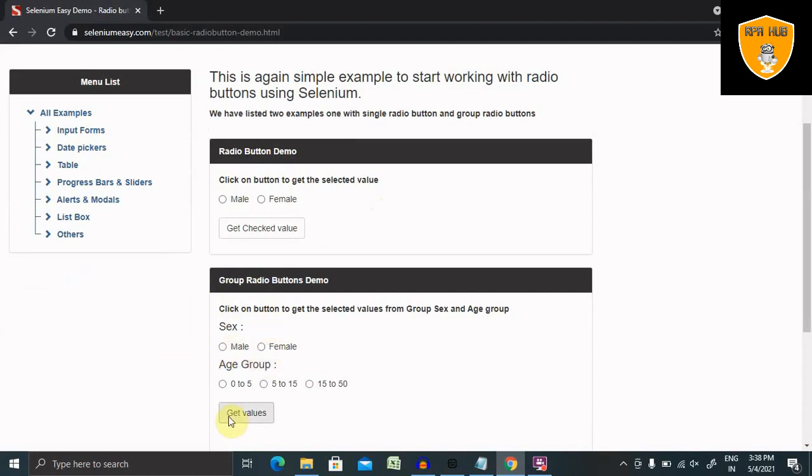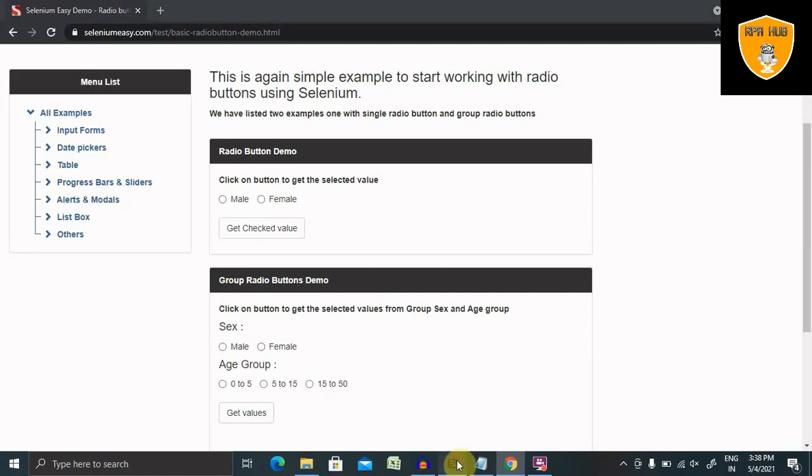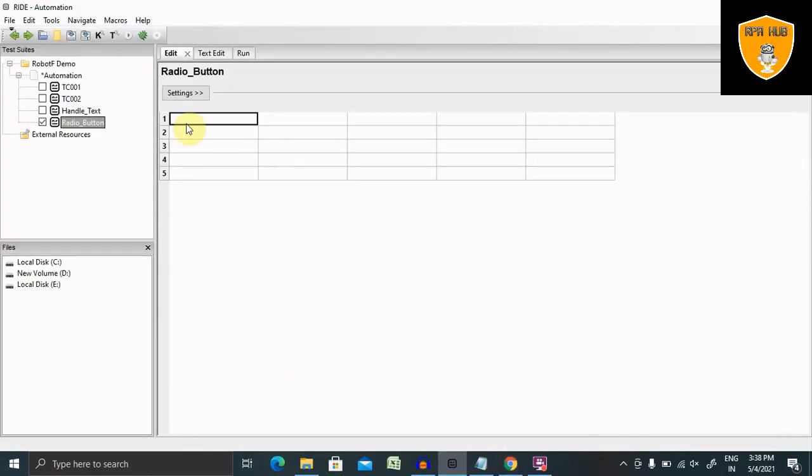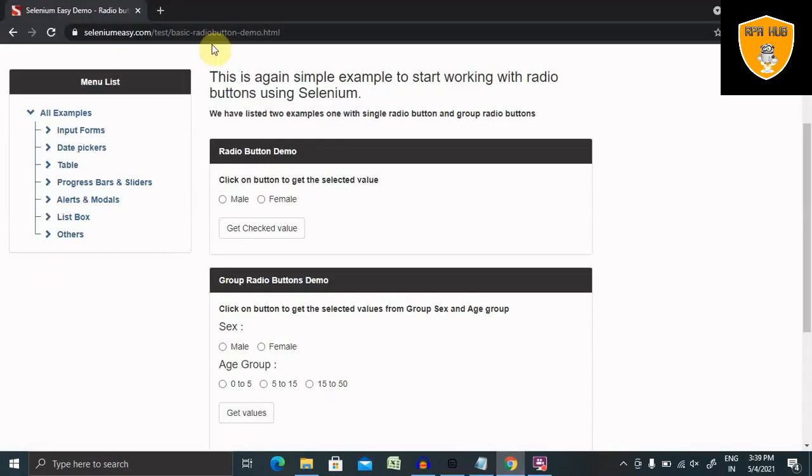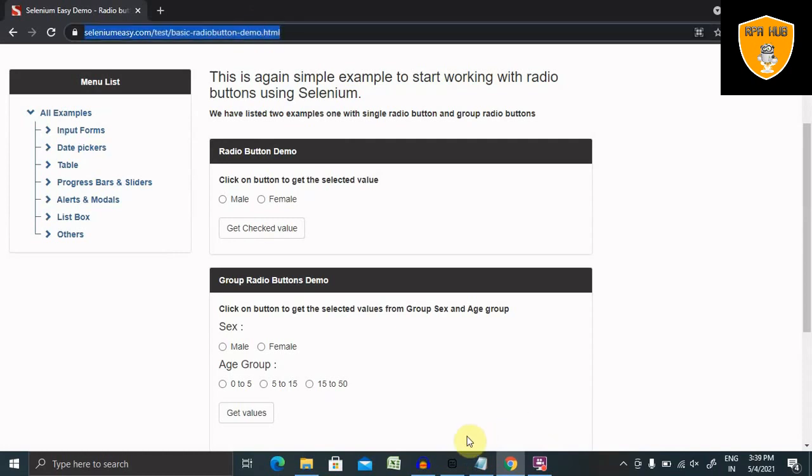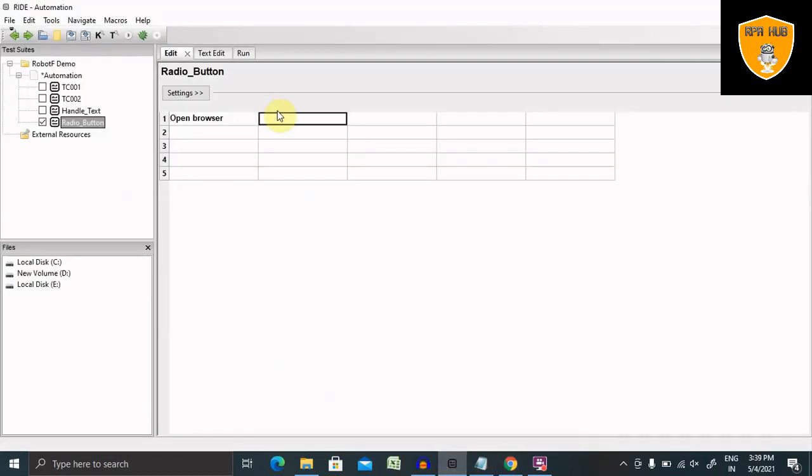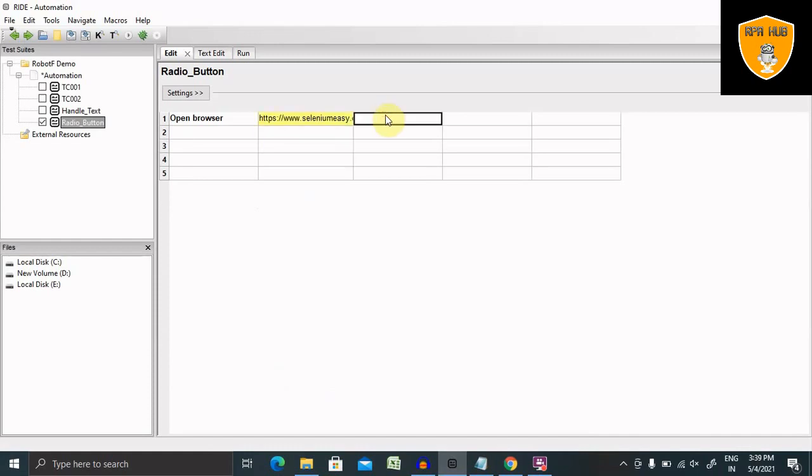So we'll do the operation on both the contents and see how it works. So for opening the browser, we are using open browser keyword. And here I am going to provide the URL. So this is the URL which I am pasting here. And finally, we'll need browser. So right now I'm using Chrome.